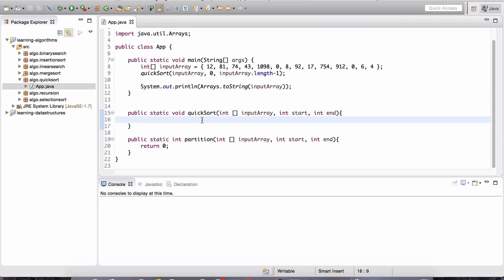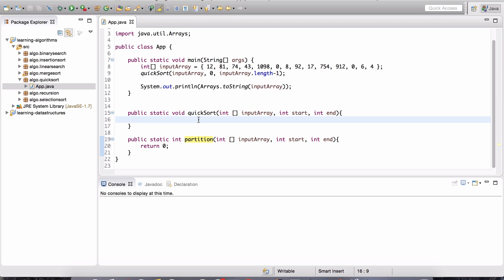All right, welcome back. Hopefully you took the time to complete this assignment on your own — you had to complete the QuickSort method as well as the partition method. Hopefully you deleted my code and worked it out on your own without seeing the solution beforehand. Now I'm going to code up the entire solution in front of you step by step. The first thing we need in the QuickSort method is the if statement, and this is going to be very similar to the pseudocode in the previous lesson — you can literally copy it almost line by line.